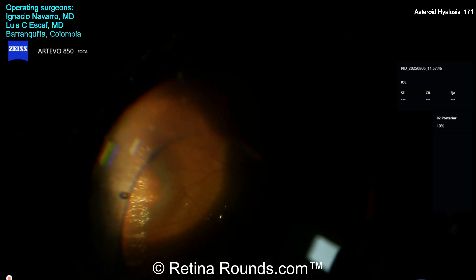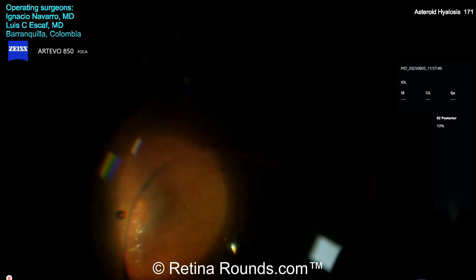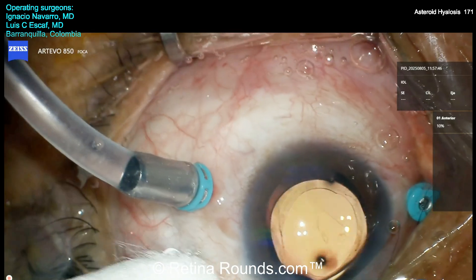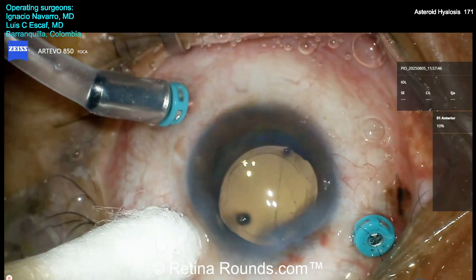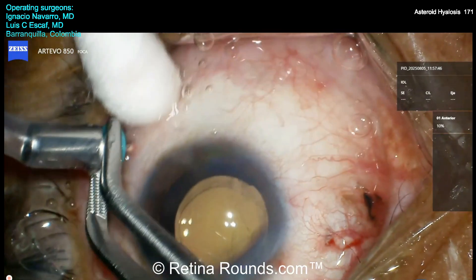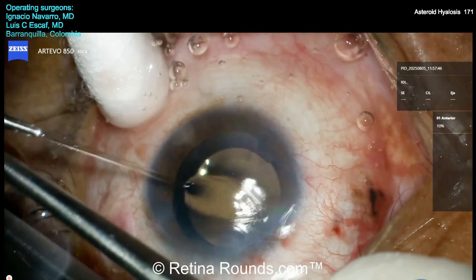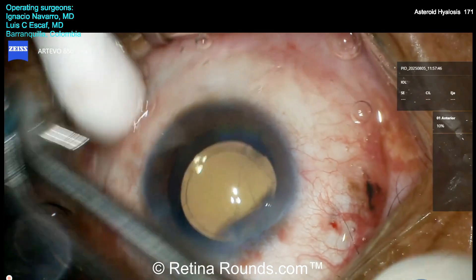Now he's going to go ahead and shave peripherally with some scleral depression. The trochars are removed and those wounds appear to be watertight. And that concludes the case.